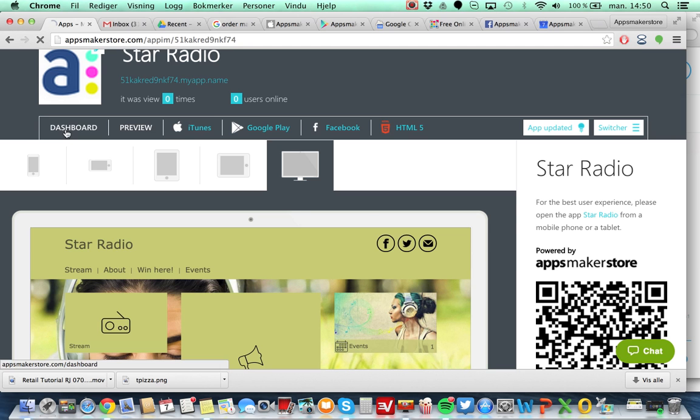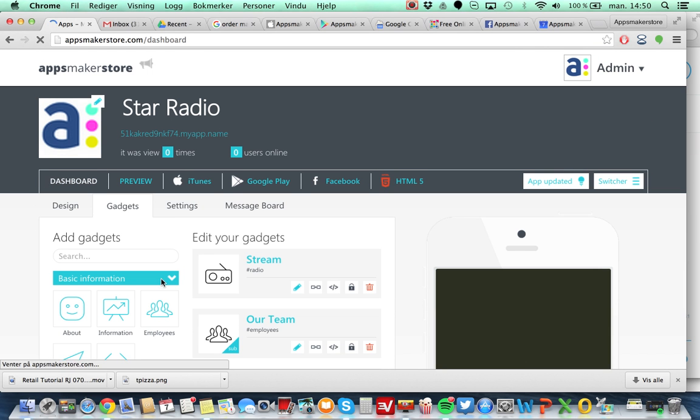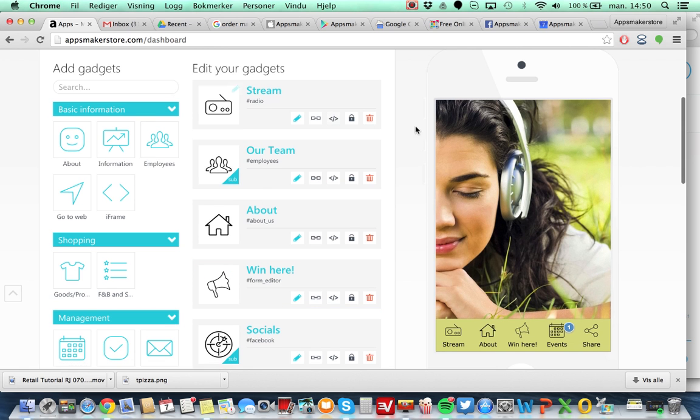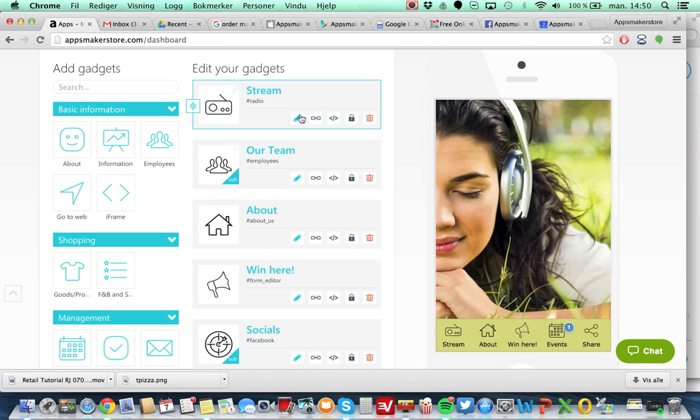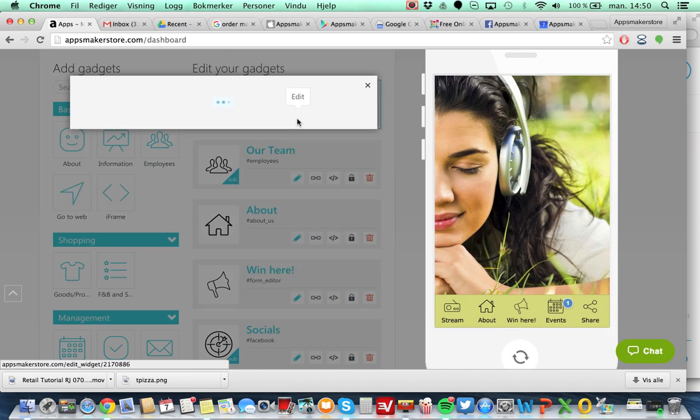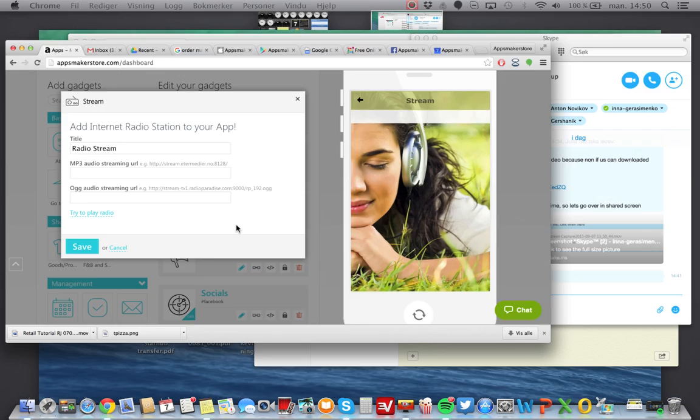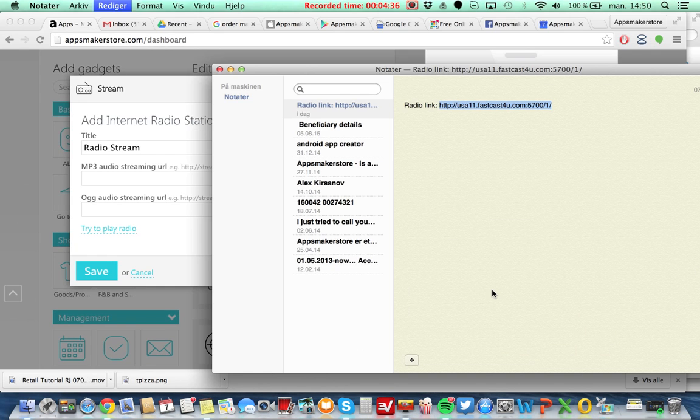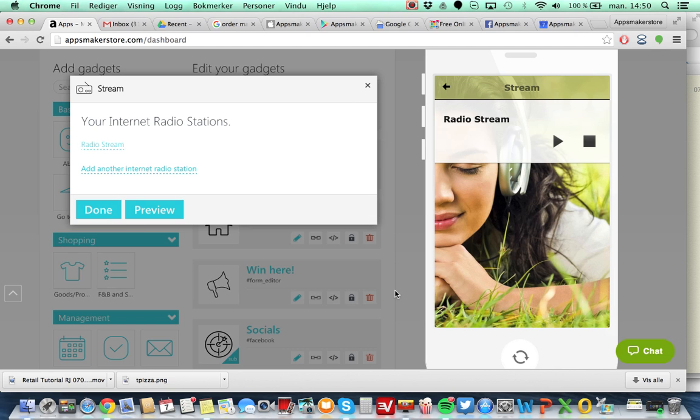So again when you're editing your app you go under the dashboard settings and this is where you have. So let's try and add this streaming. That's the most important part I would guess for a radio application. So I already found streaming here. Go in here. I press save. Done.